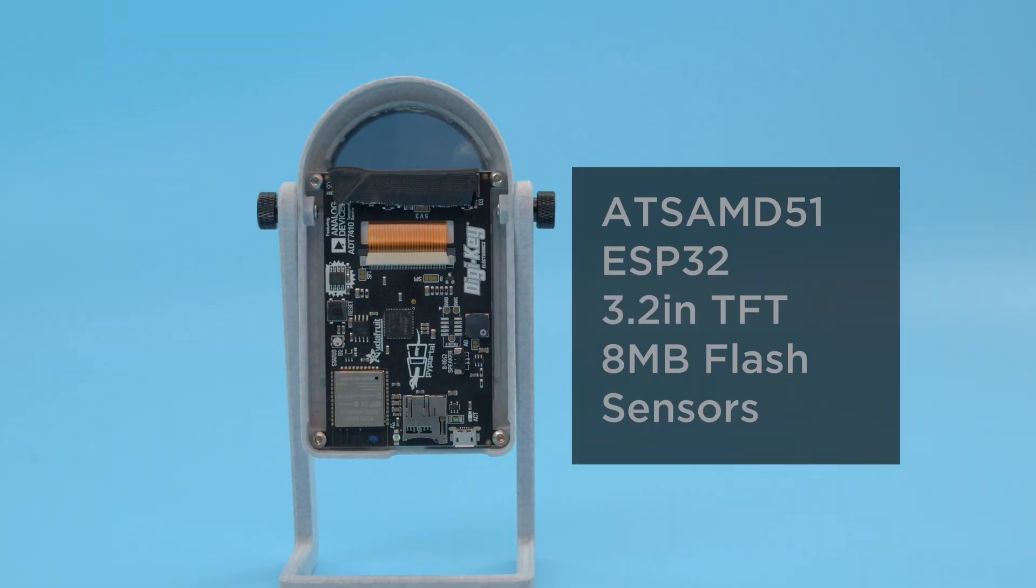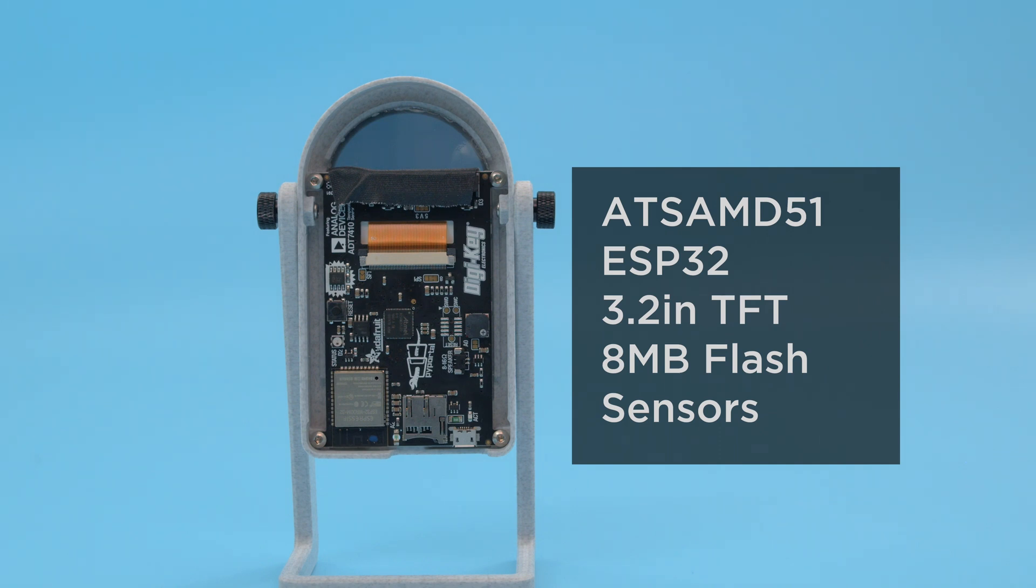The Pi Portal features the ATSAMD51 with an ESP32 WiFi coprocessor, 8MB of flash storage, and some onboard sensors.